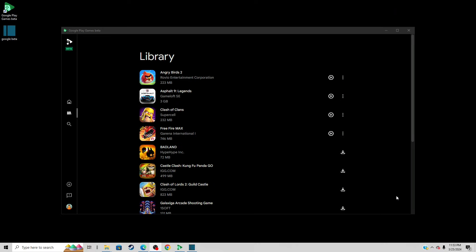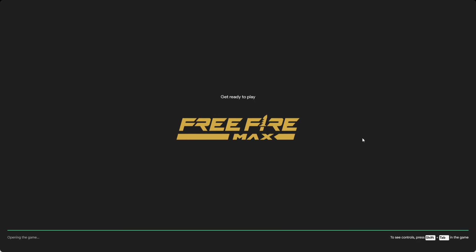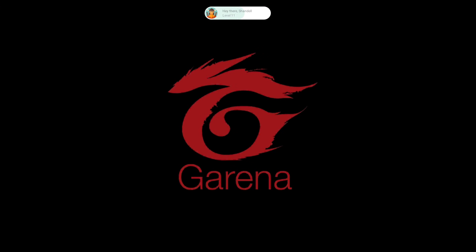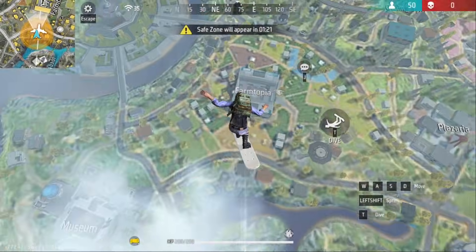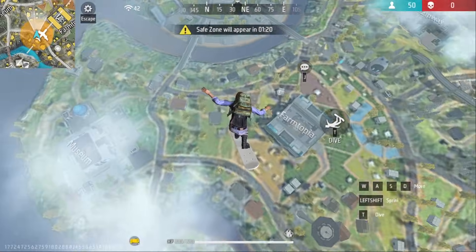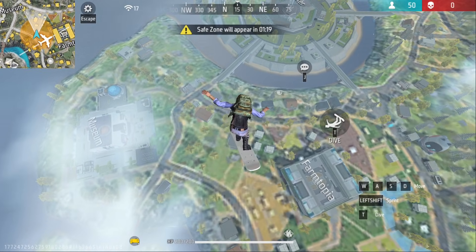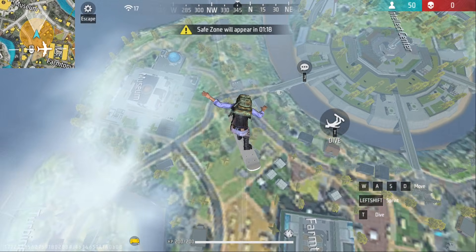The last game I'm going to try out is Free Fire. I am now in game and I'm using my mouse and keyboard.